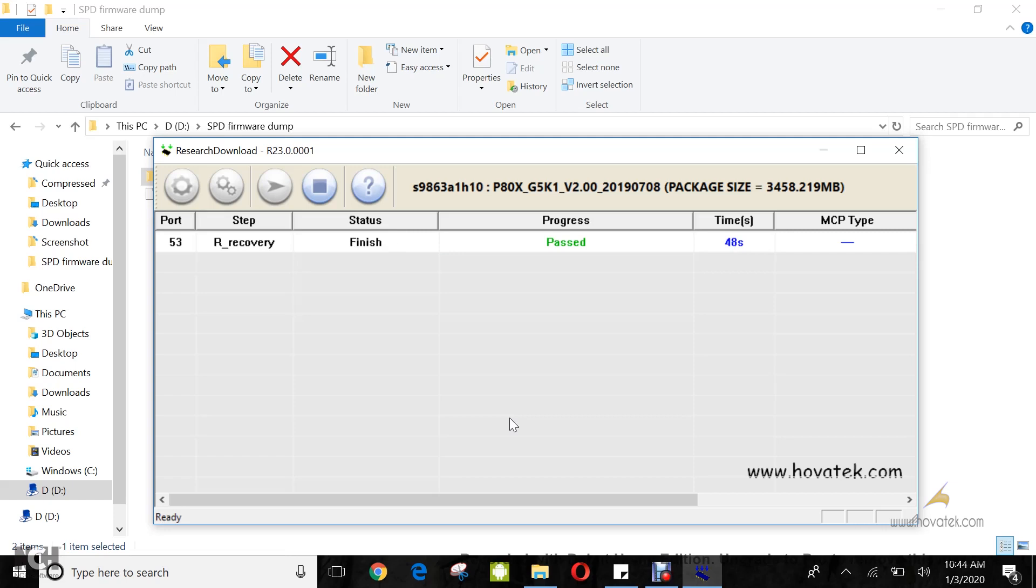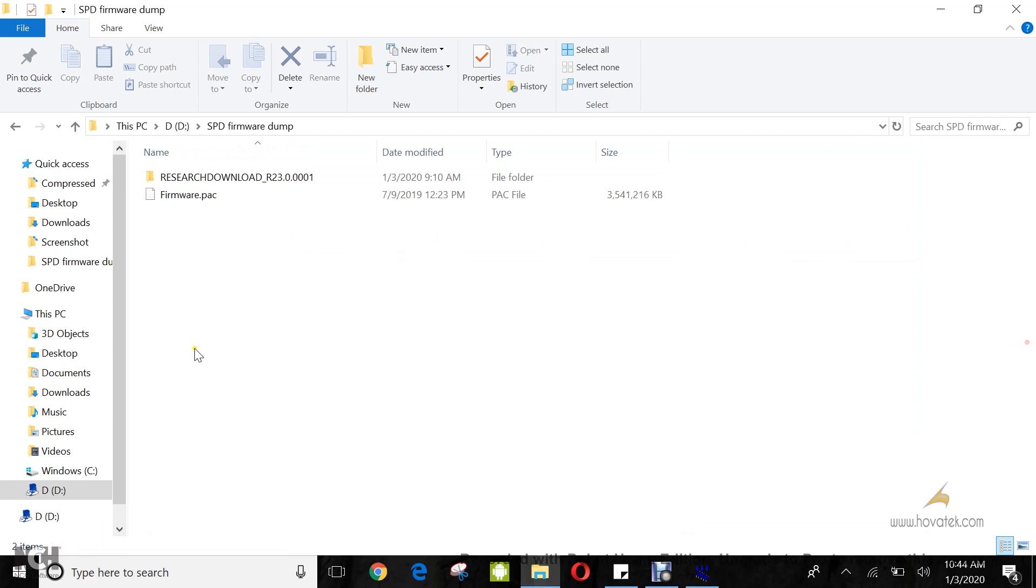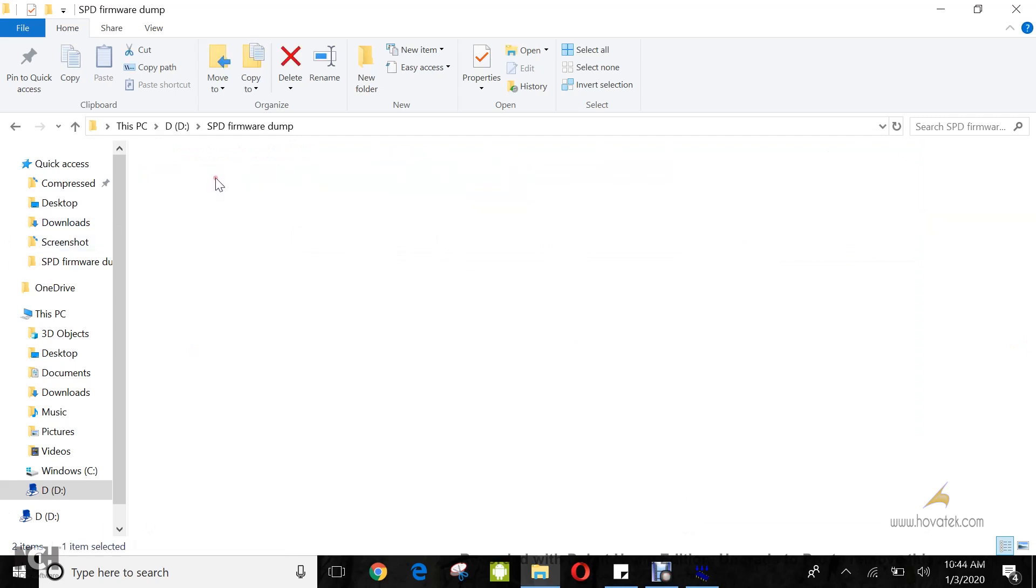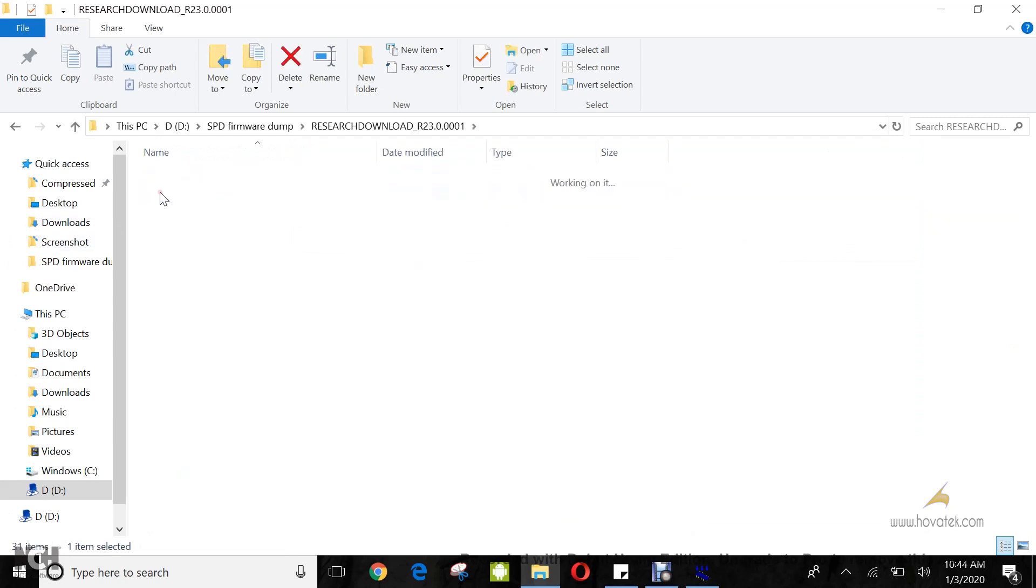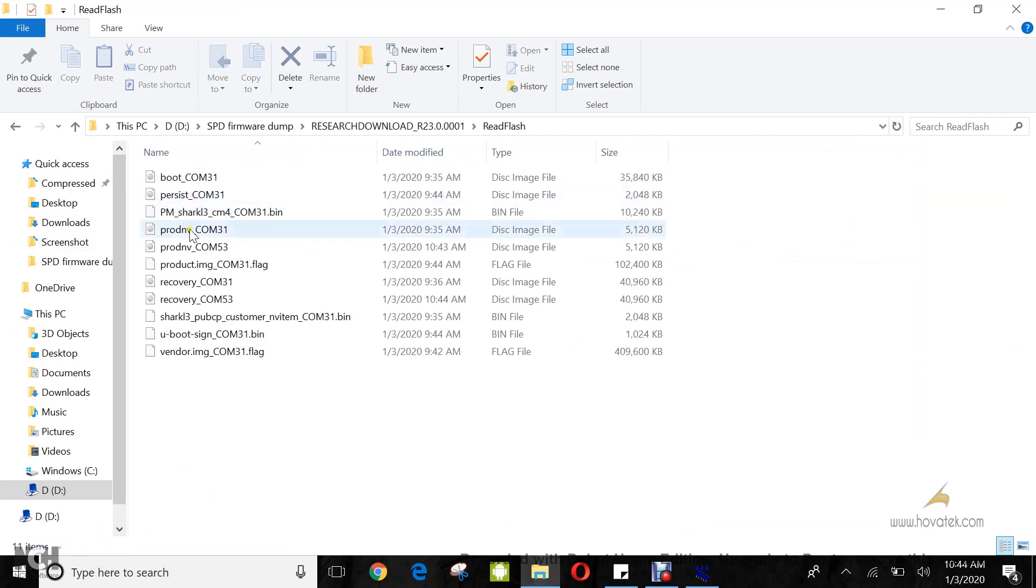Alright, so that is done. You can head over to the Reset Download Tool folder, read flash folder, and you are going to find whatever files you've backed up.